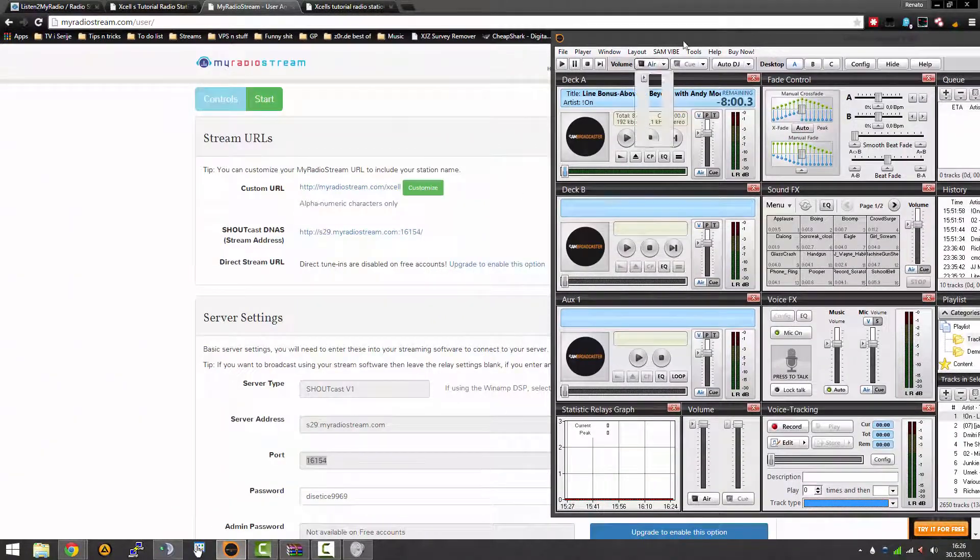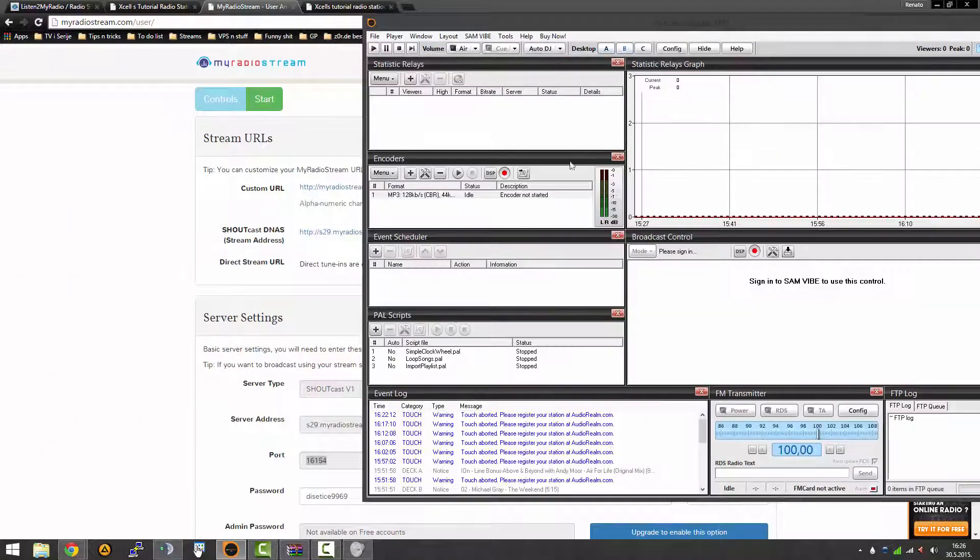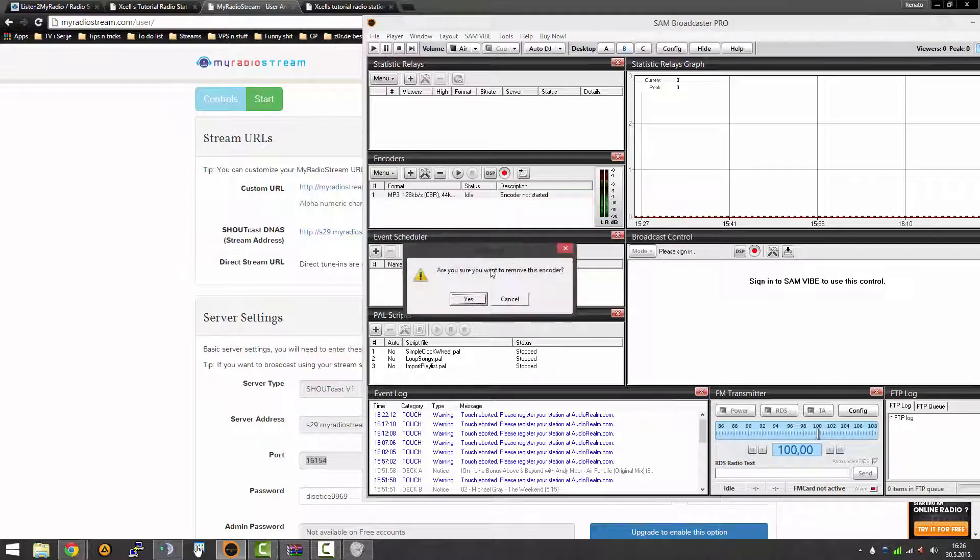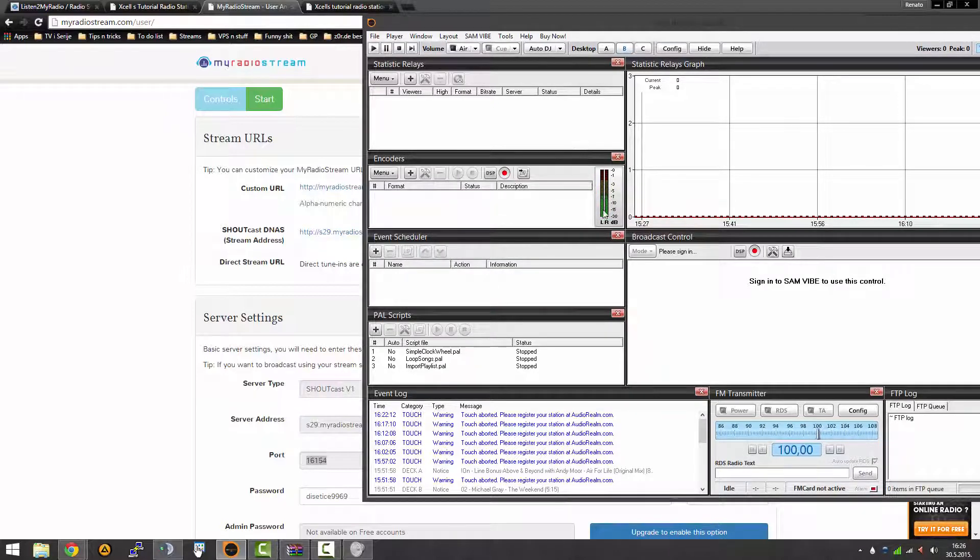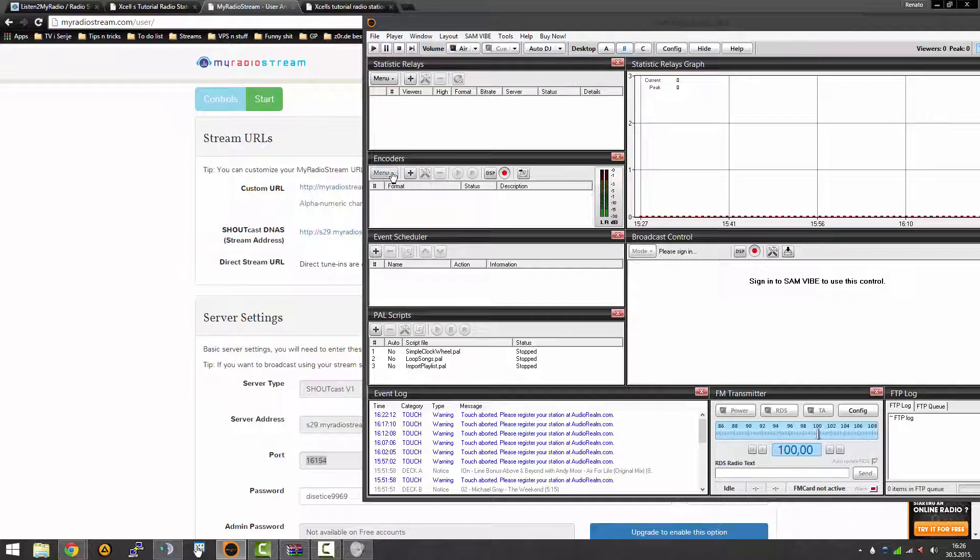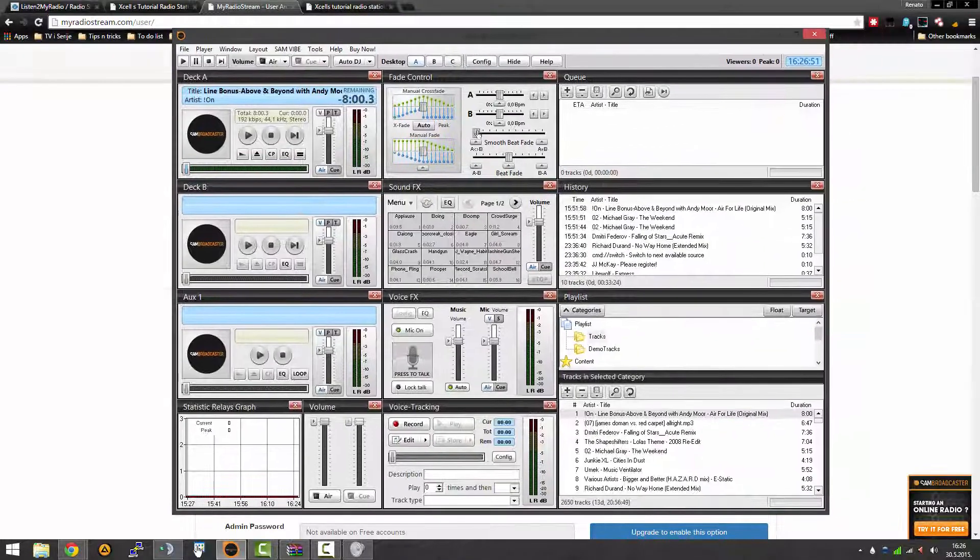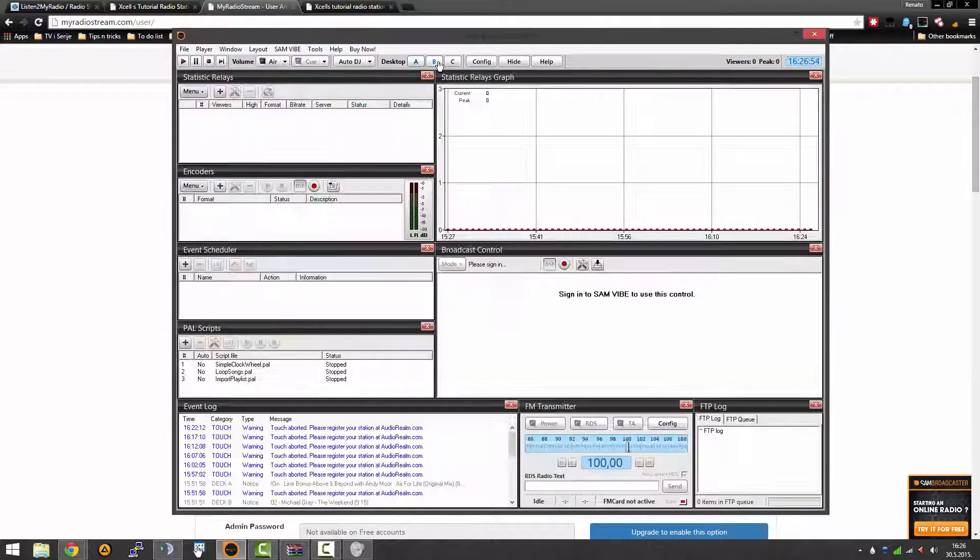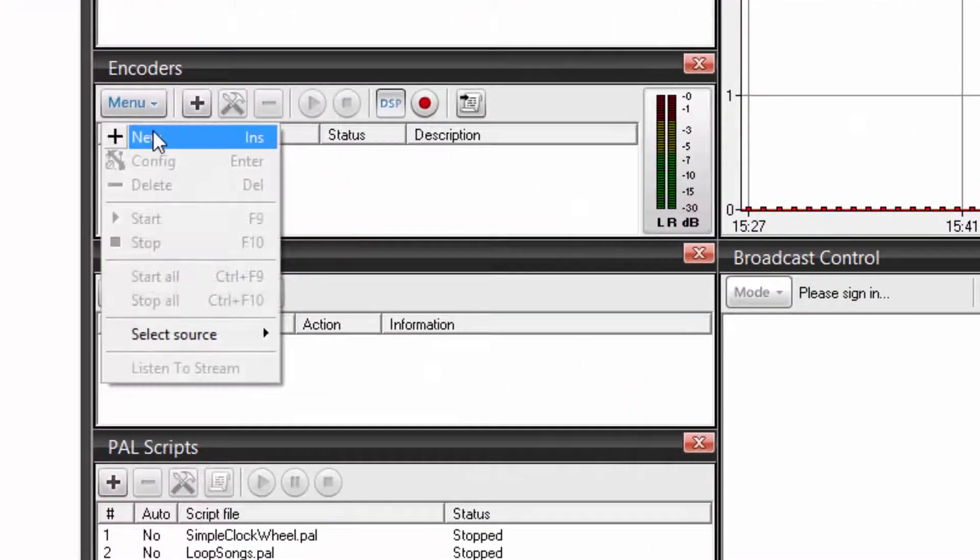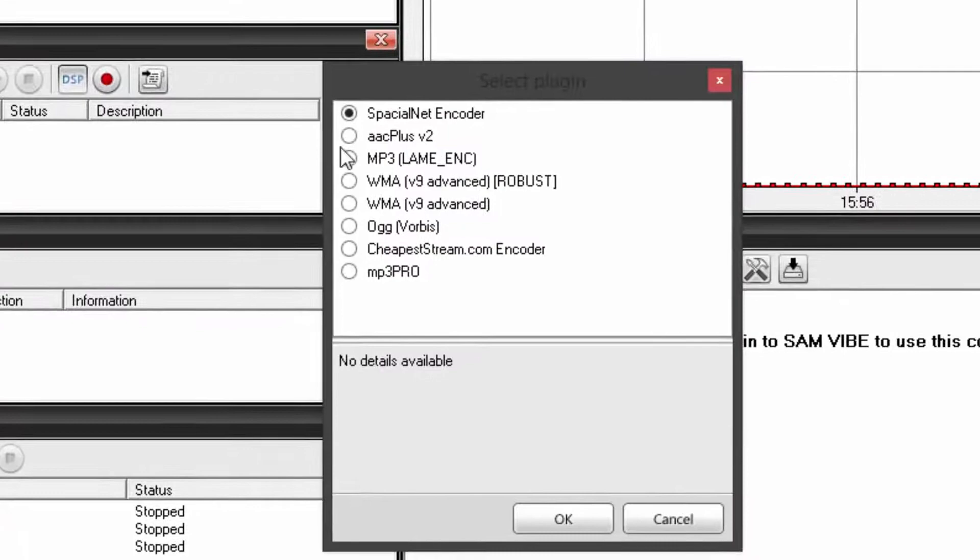How do you do it for myradiostream.com? It's simple, it's the same on Mixxx, you just input the data that you have. But on Sam you have to do it like this. I'll just delete this so I can show you how to make it. For some weird reason my Sam automatically uses my microphone and puts it in the stream.